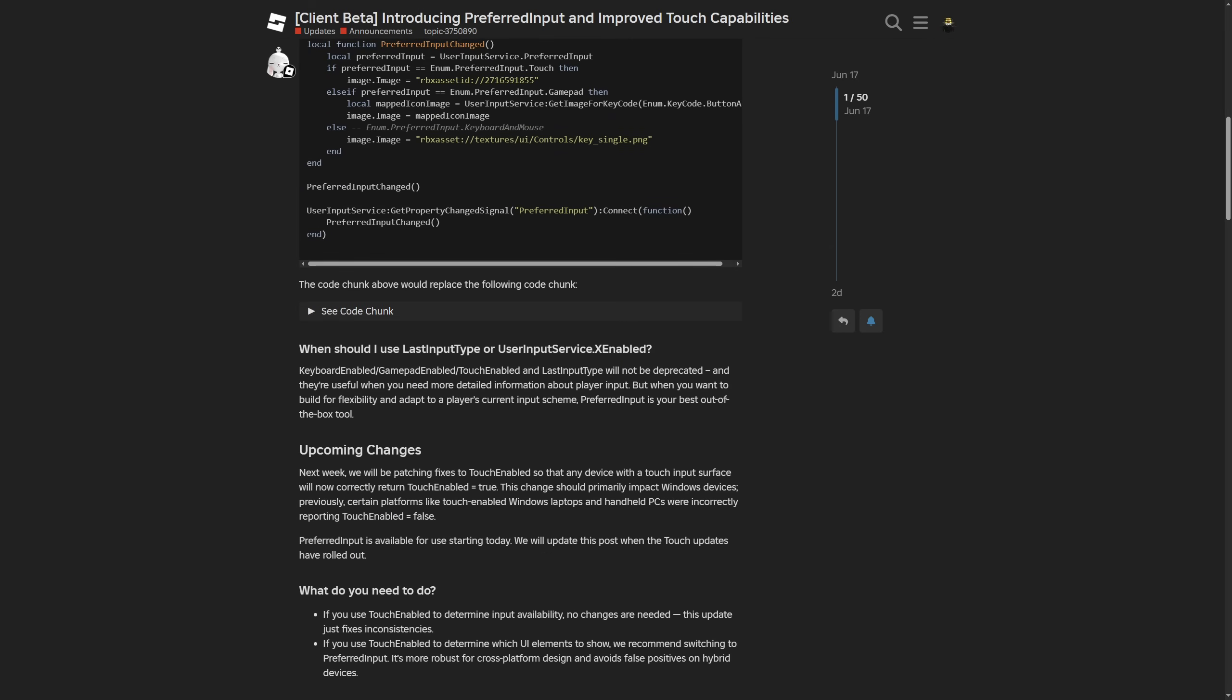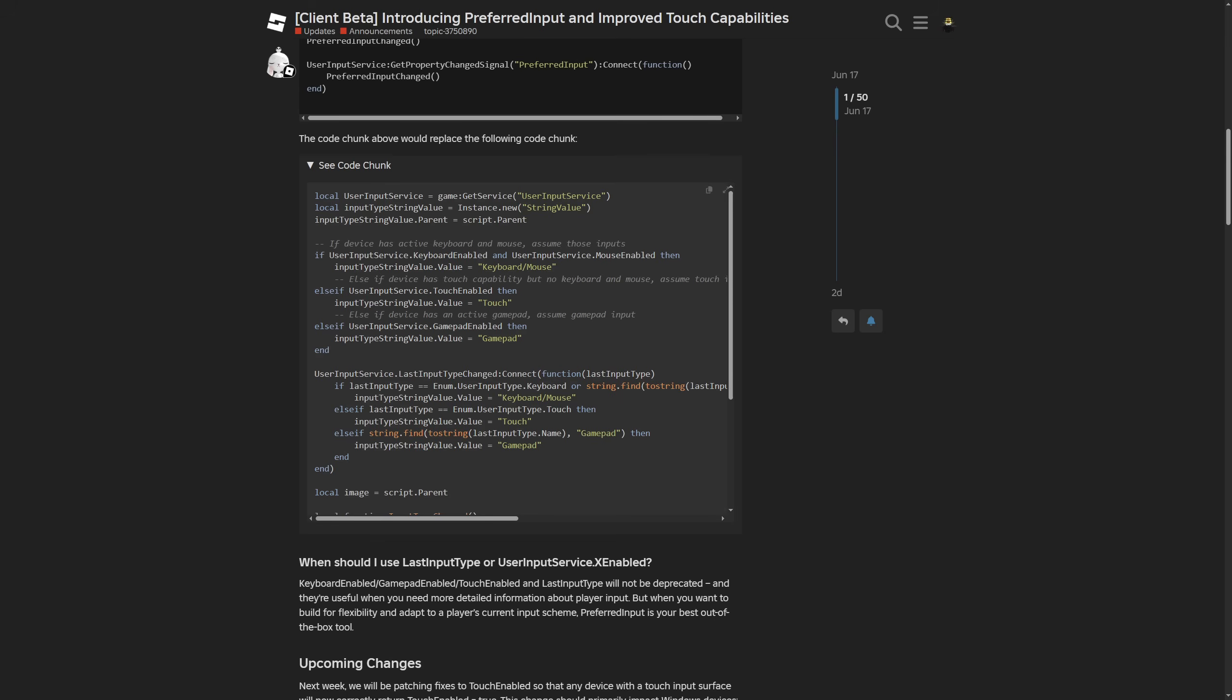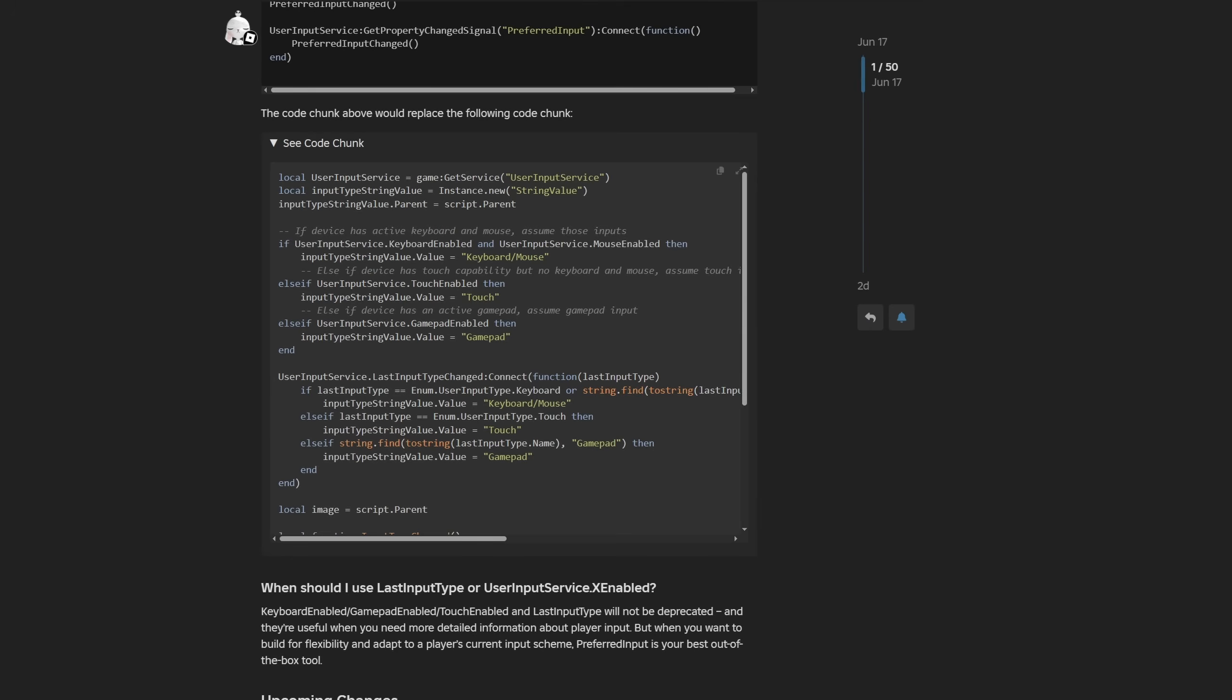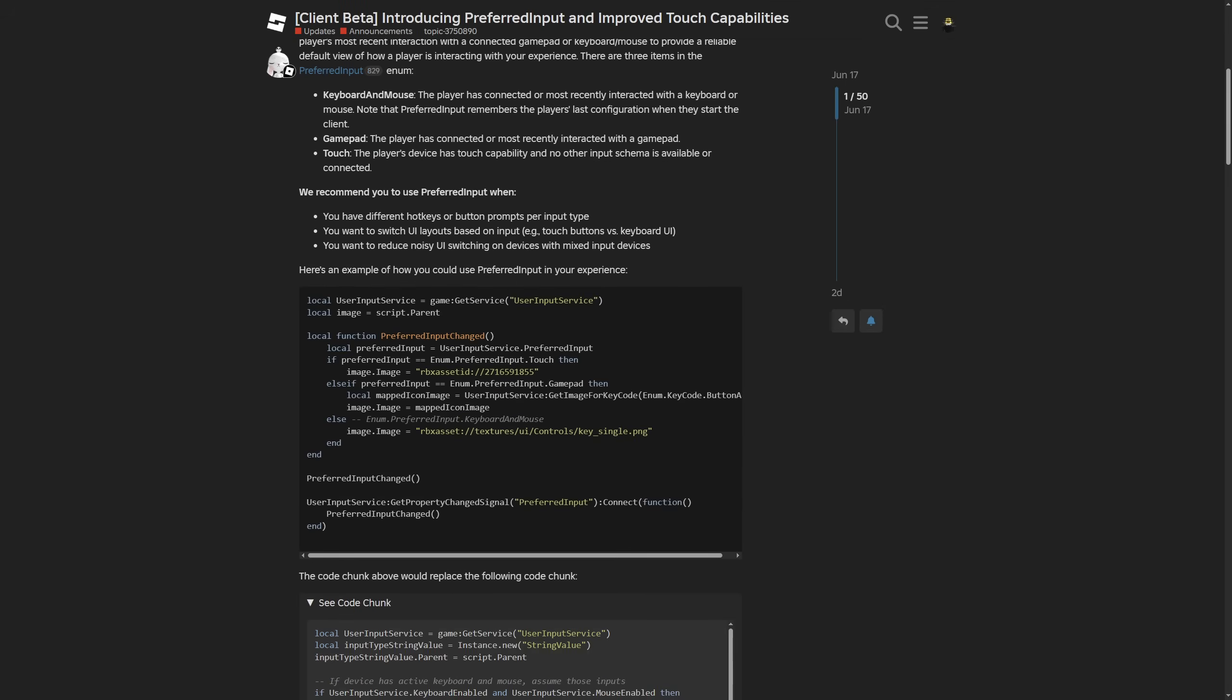You would basically just use this function right here, and a lot of people weren't even using the last input type change event that I was talking about previously. So if, for example, the script registered that I was using a gamepad or had a gamepad connected to my PC, it would just be stuck on this gamepad, although I had a keyboard and mouse.